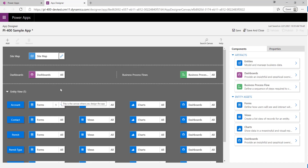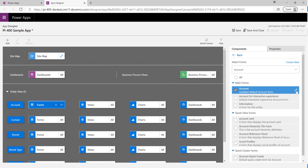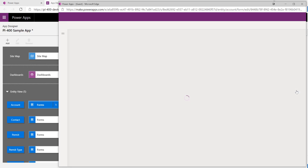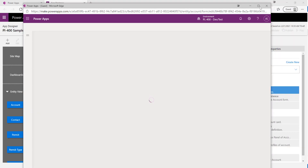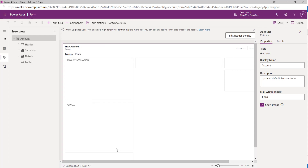Now we can build out other elements of our app, such as the various forms. The main Account form is selected by default. If I click on the pencil icon I can open up the form designer, which lets us start building out our form — adding new fields, components, or controls as we choose.